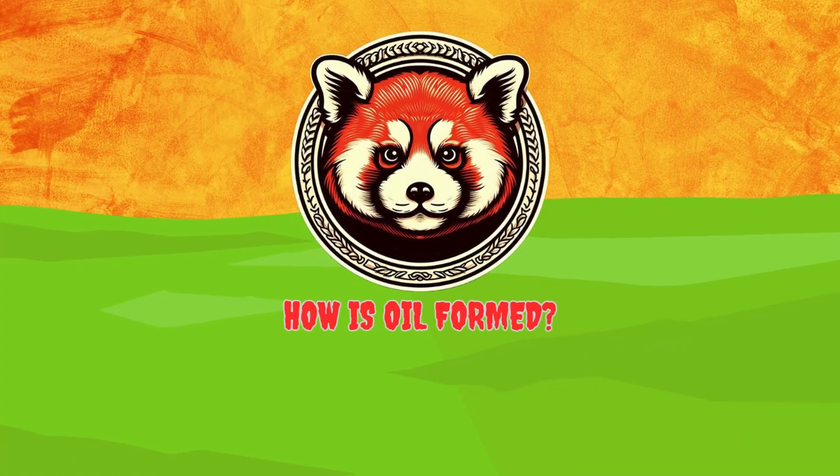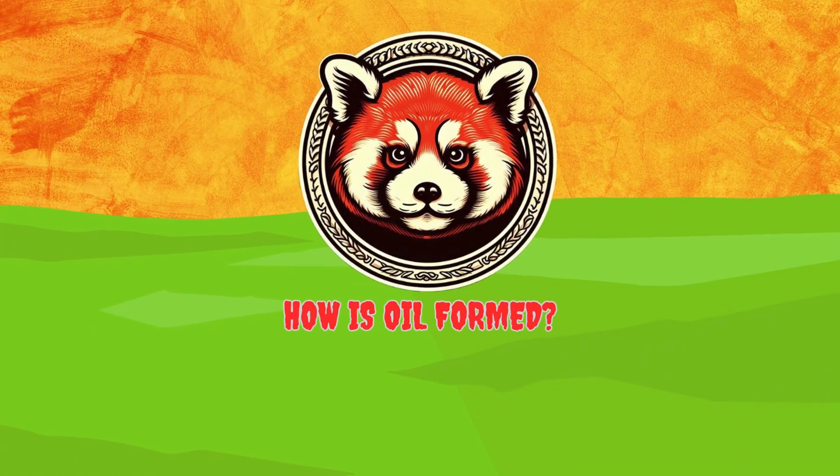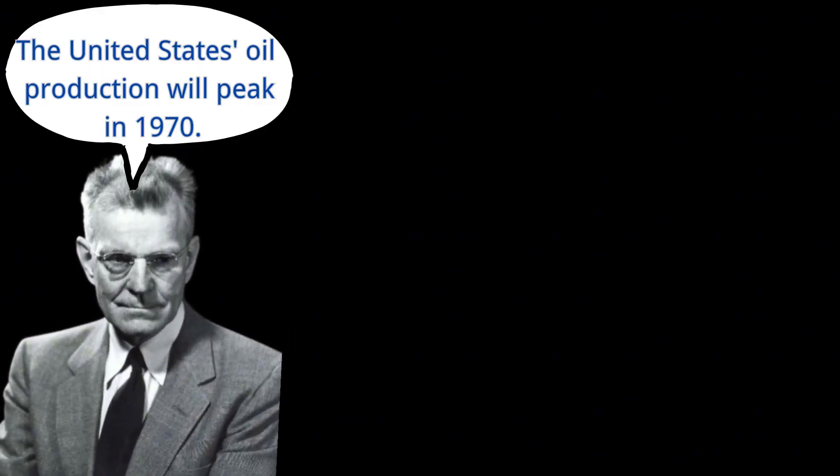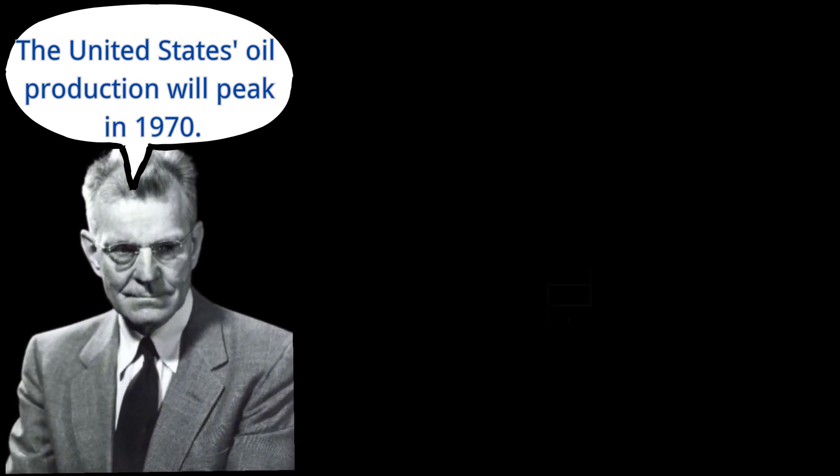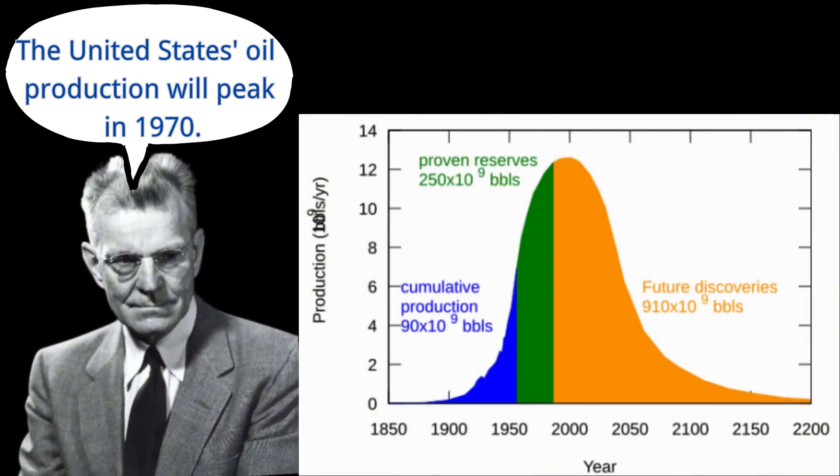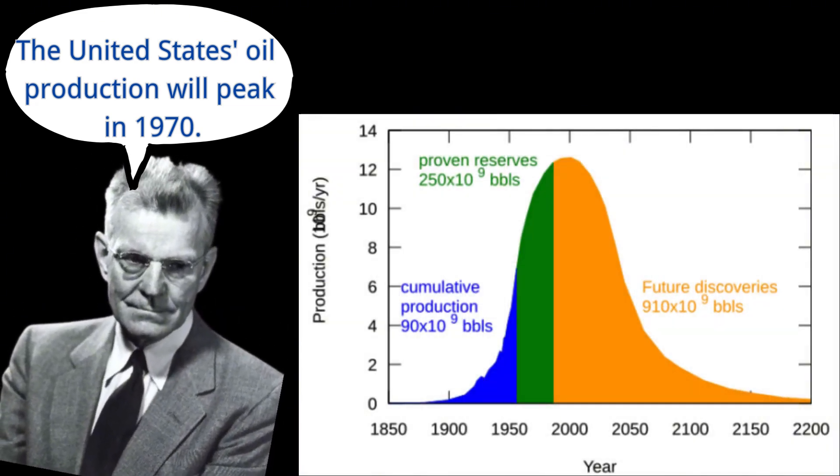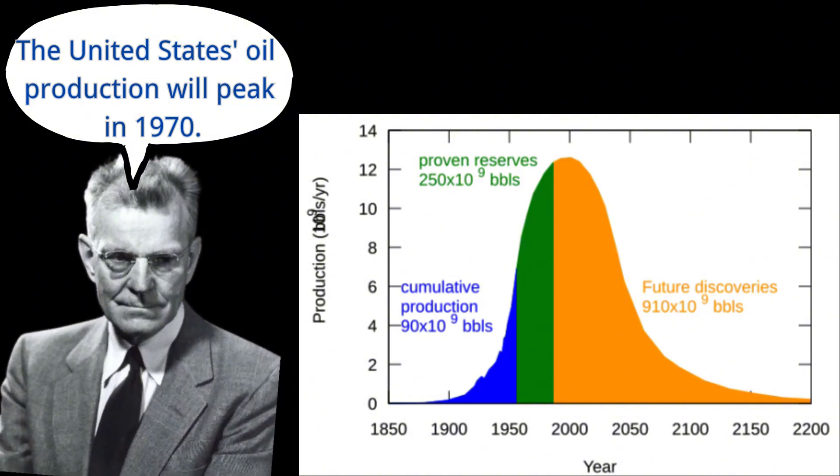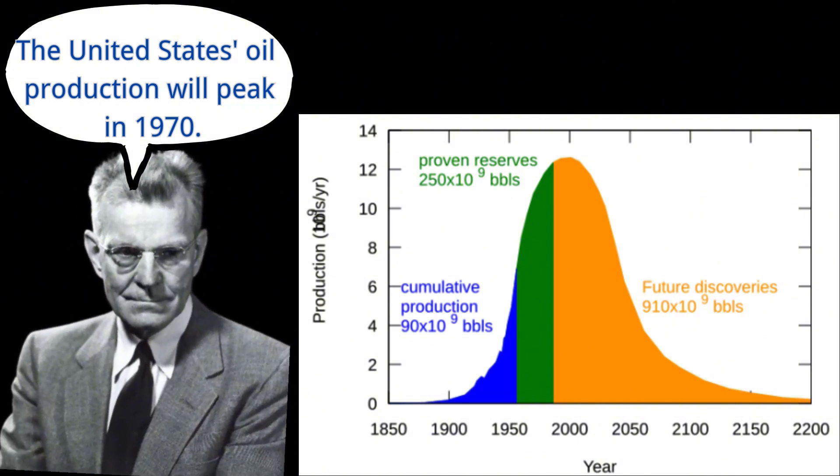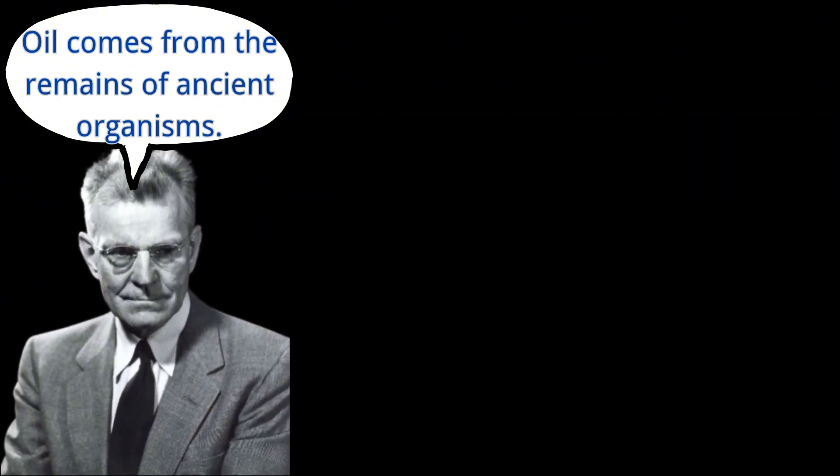How is oil formed? In 1956, American geologist Marion King Hubbard proposed the theory of peak oil. He predicted that the United States' oil production would reach its peak around 1970, after which it would gradually decline.